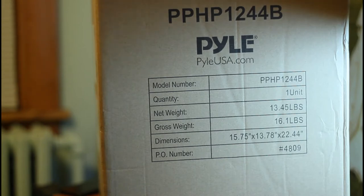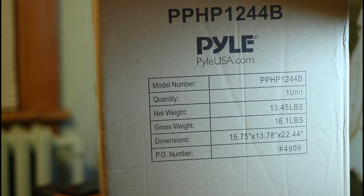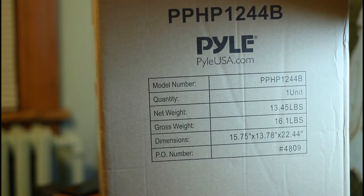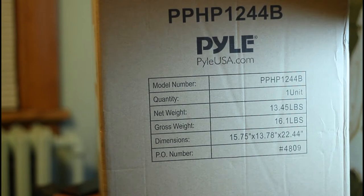The model number I set it. Quantities is one unit. The weight is 13.45 pounds. Gross weight is 16.1 pounds. Dimensions are 15.75 by 13.78 by 22.44. The number is 4809.